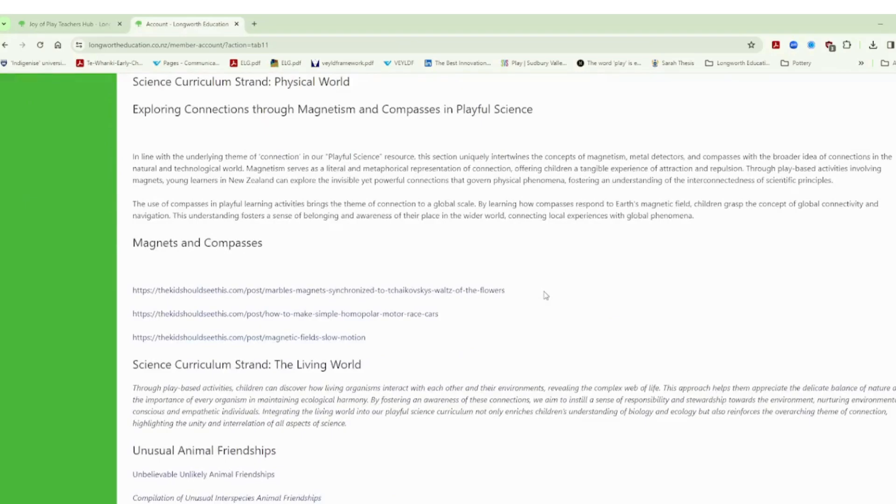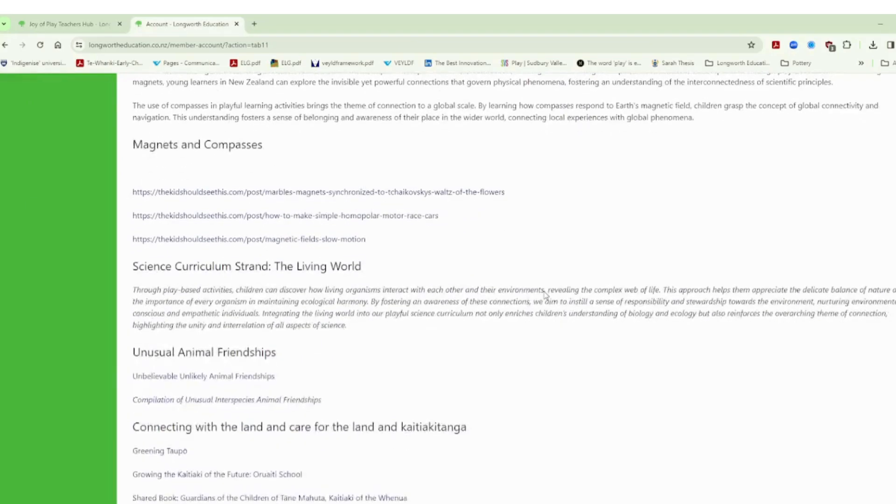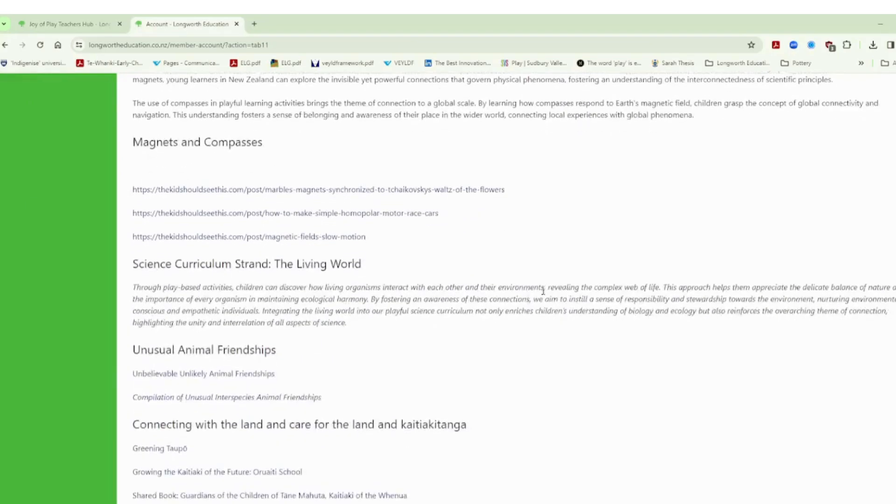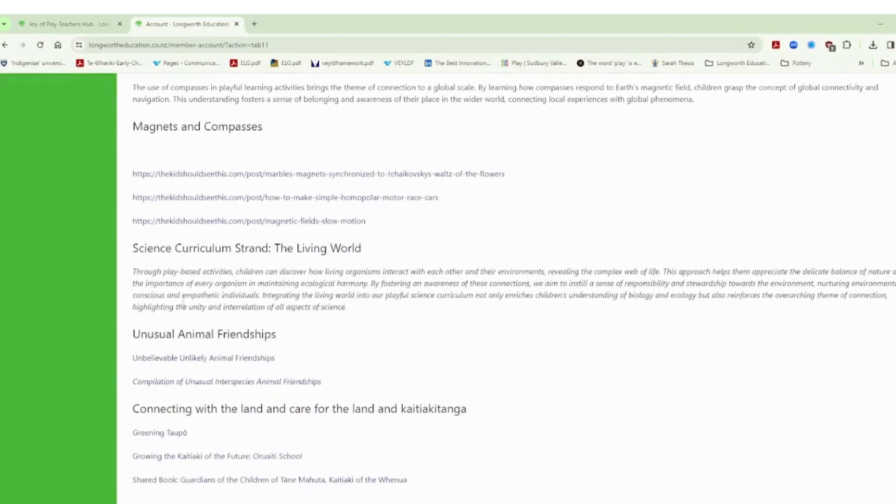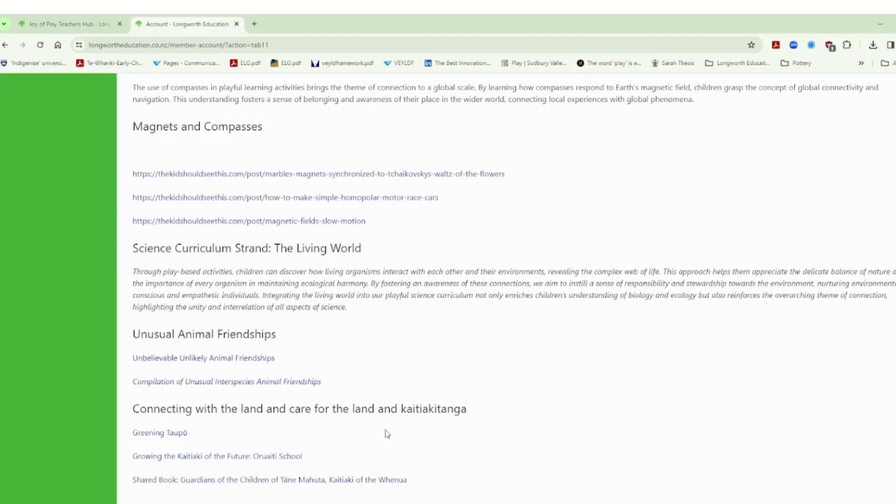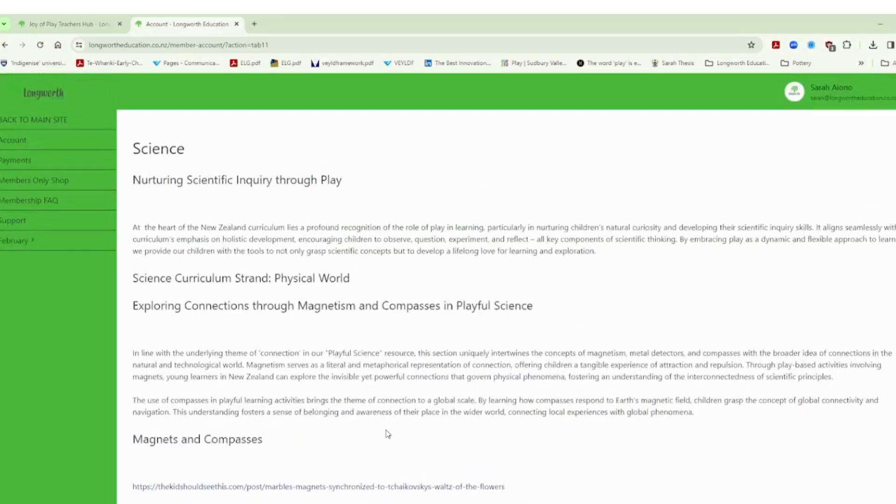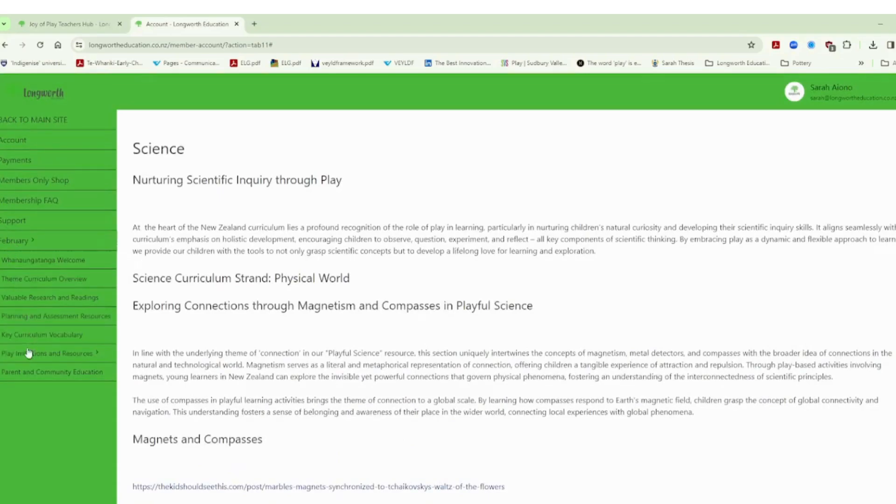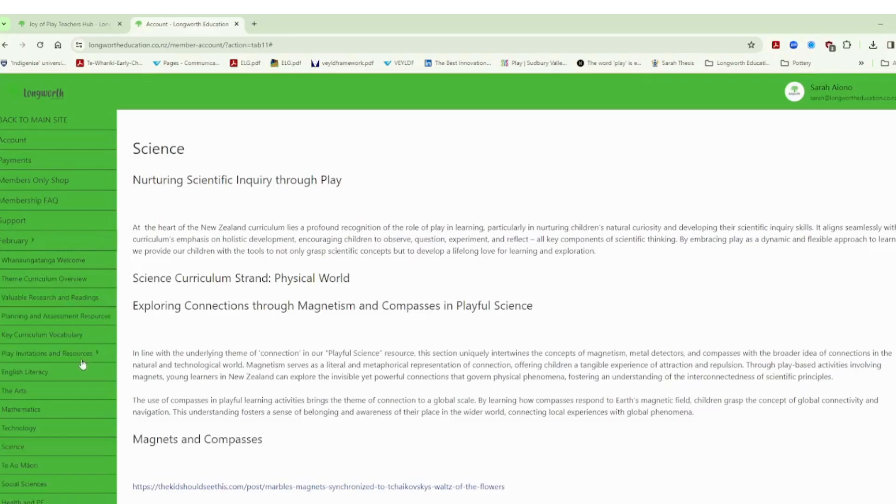So we've got some resources here around magnets and compasses, we've got resources here around the living world and the connections that are made in the living world but these are not just simple connections, this is taking it broader. So we have unusual animal friendships for example as well as kaitiaki, our connection to the land and this concept of kaitiakitanga here in Aotearoa, this guardianship of the land. So lots of different ways that you can explore connection using play invitations and resources.